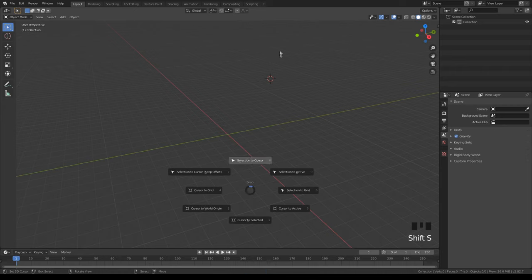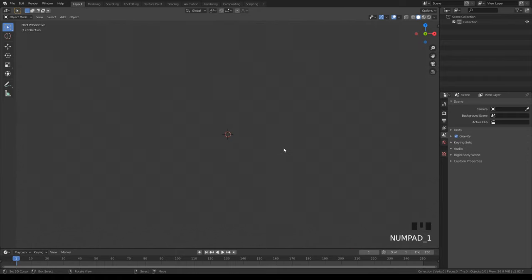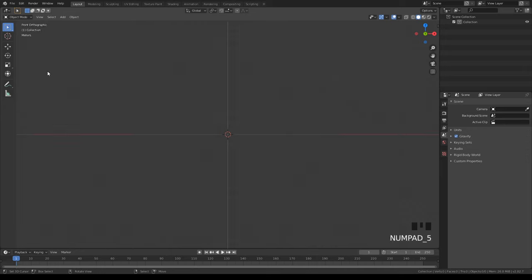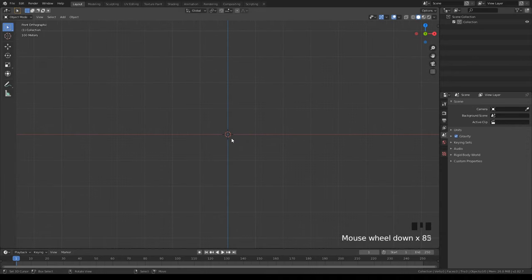Next, go Shift+S, which brings up a menu to adjust the cursor. Do 'cursor to world origin,' which puts it right in the middle of all the axes. Then go to front view. You don't want to be in perspective view — hit 5 on your numpad to go to front orthographic view.